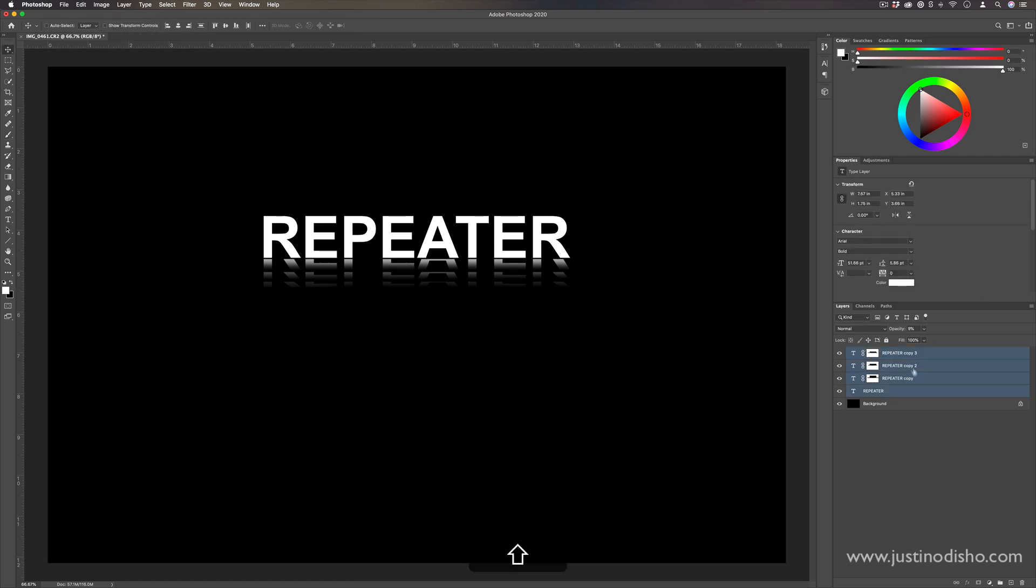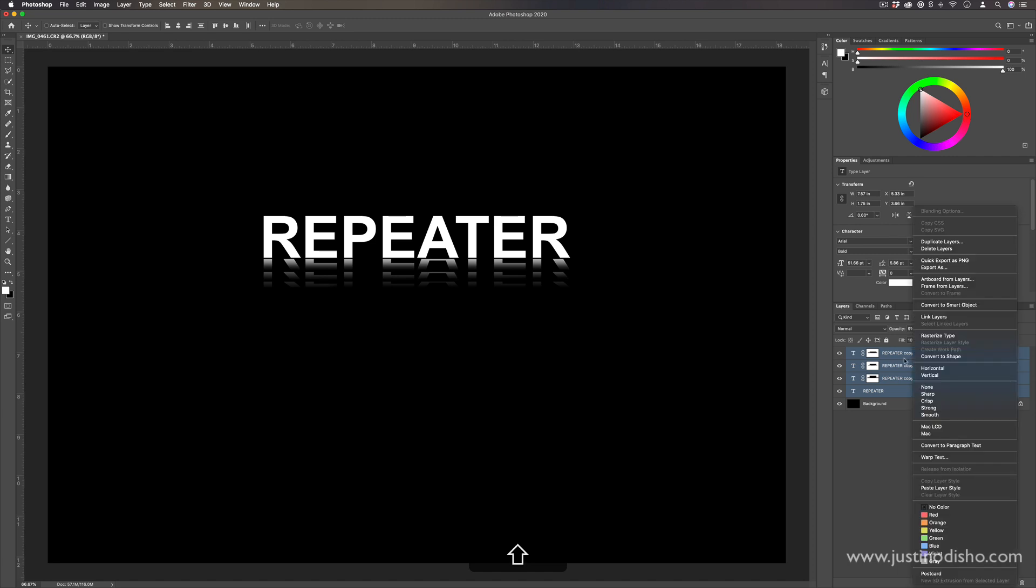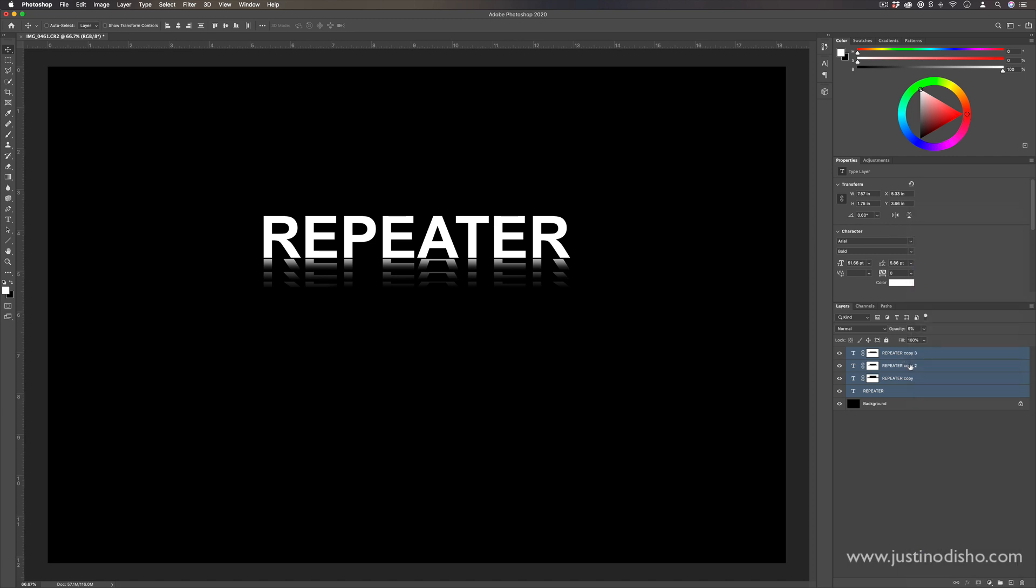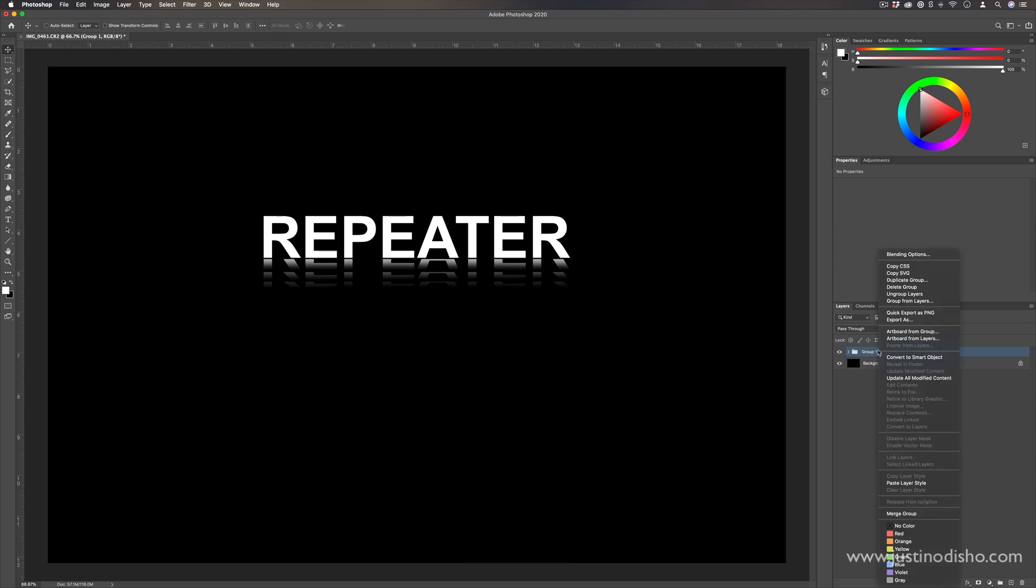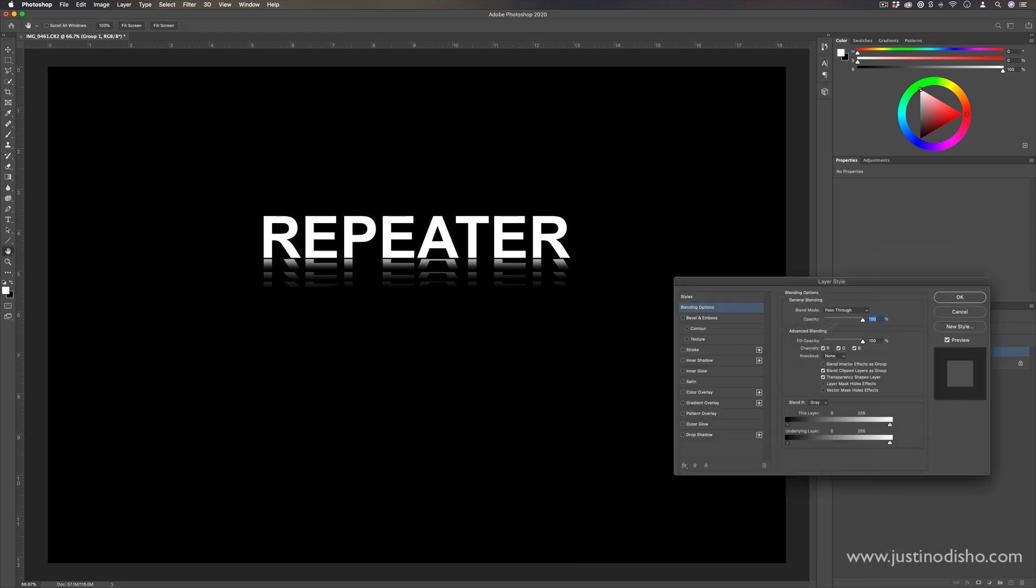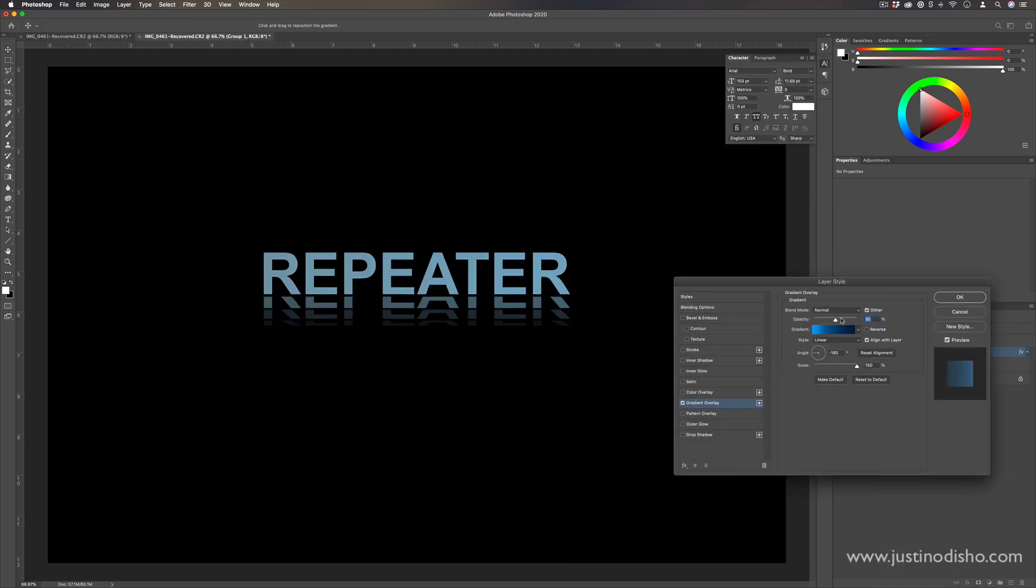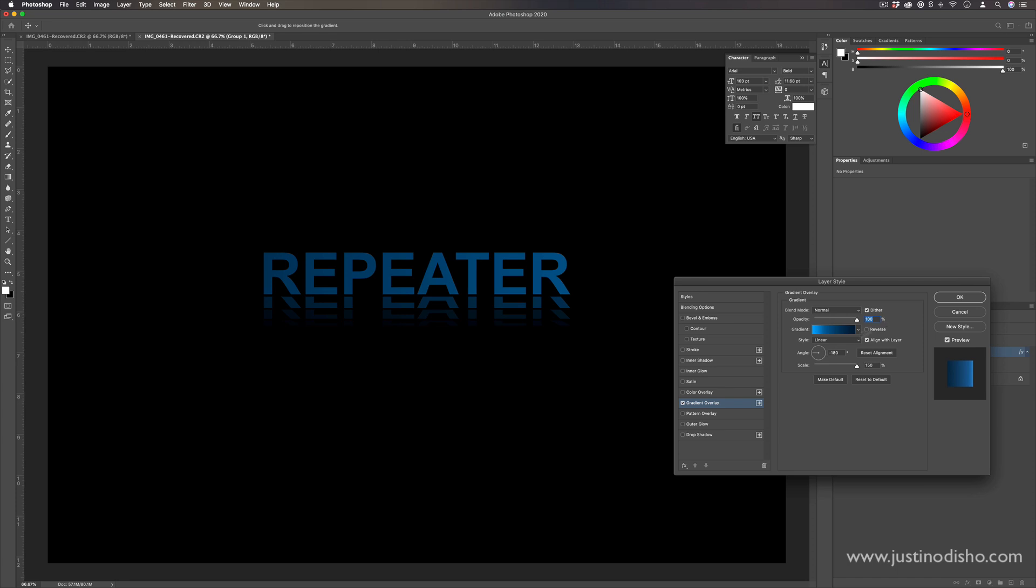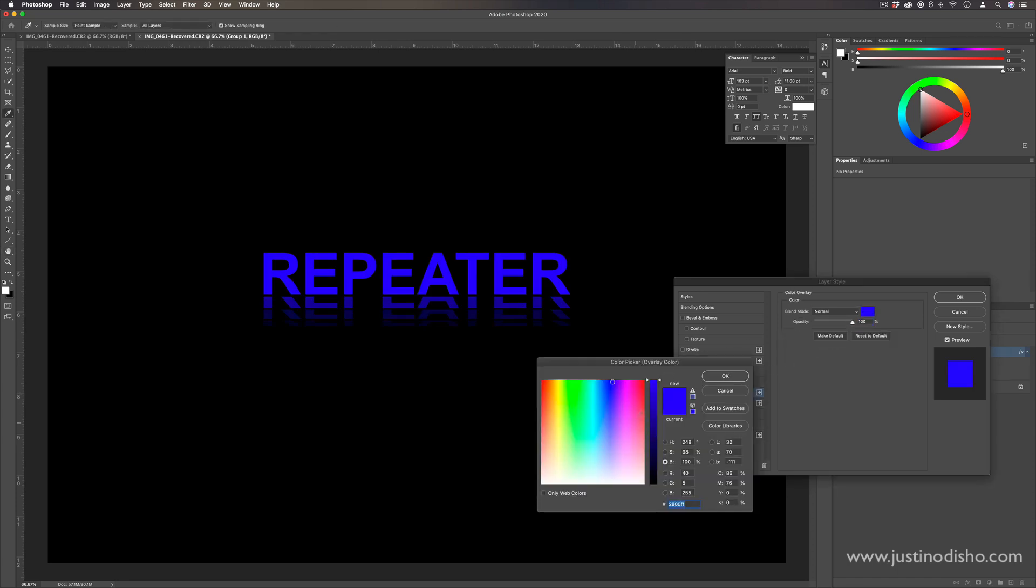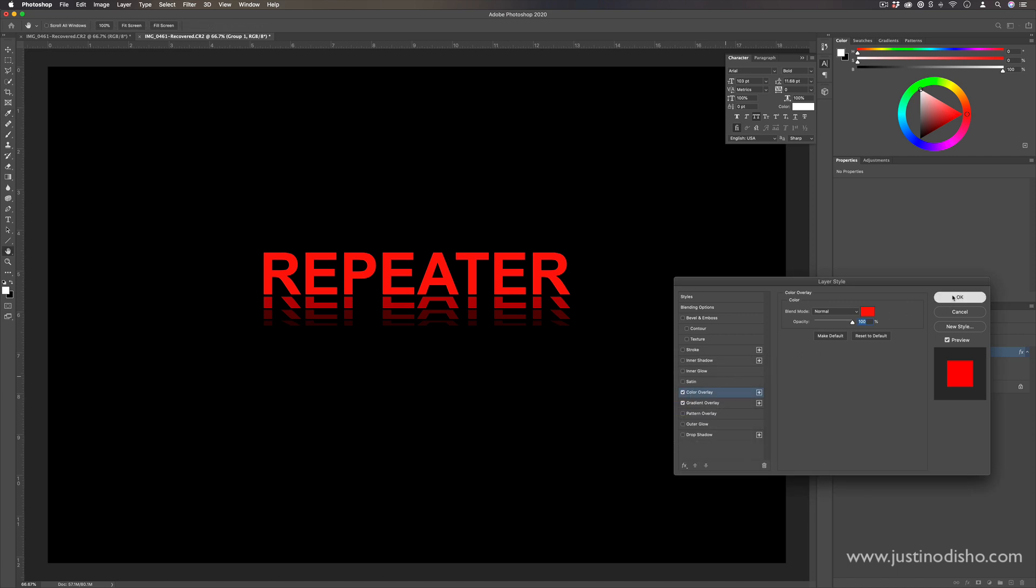Or you can Shift select all the layers together, put them inside of a group together, press Command G to put them all inside of a group together, and then right click and go to Blending Options. And you could add different color overlays or blending styles on the text to just adjust all of the layers at once.